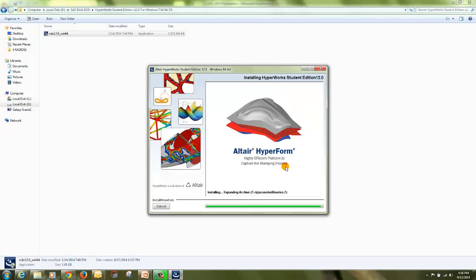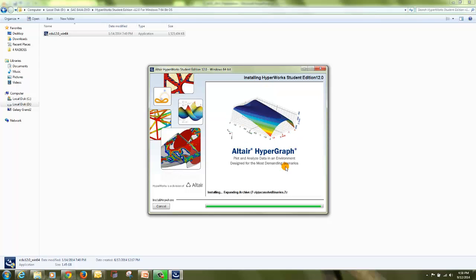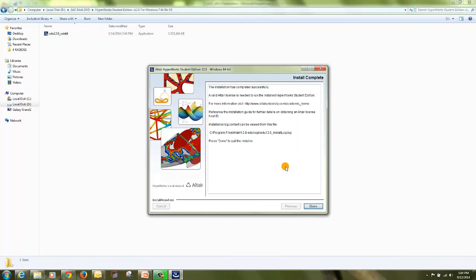It's about to complete and expanding the files. Now you can see my Altair Hyperworks Student Edition version 12 for Windows 64-bit operating system installation is completed. Click done.